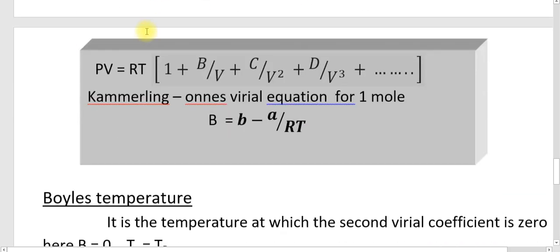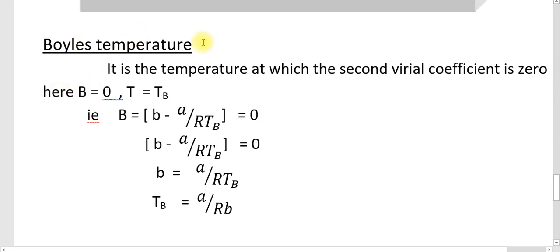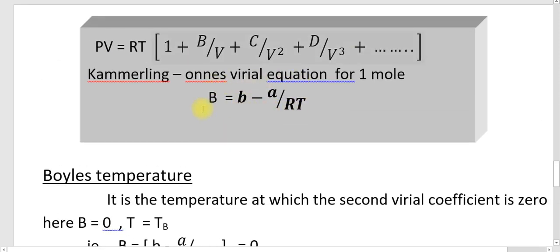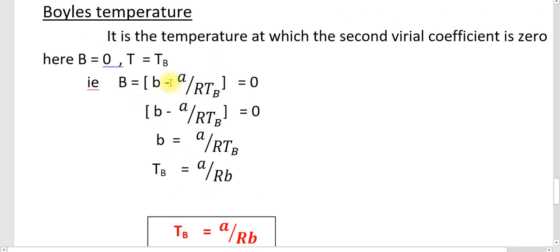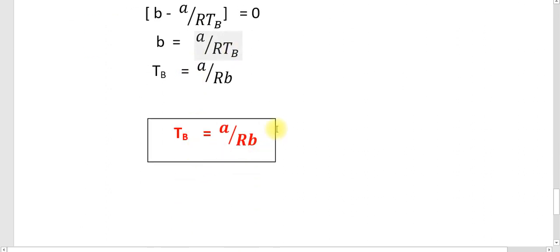Here we discuss the Boyle temperature in terms of the Van der Waals equation. The Boyle temperature is the temperature at which the second virial coefficient B equals zero. Setting B minus A by RT equal to zero, we get the Boyle temperature T_B equals A by RB.